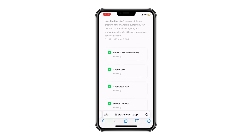The first step is to check your internet connection. If you're not connected to Wi-Fi or mobile data, this could be the reason your transfer is failing. Ensure you're connected, then try again.